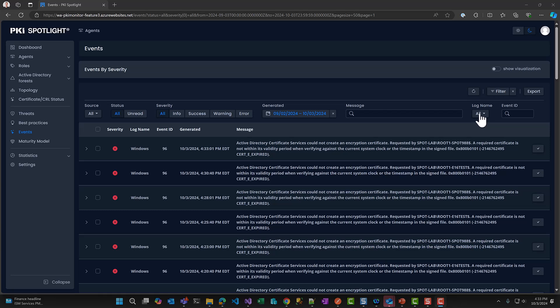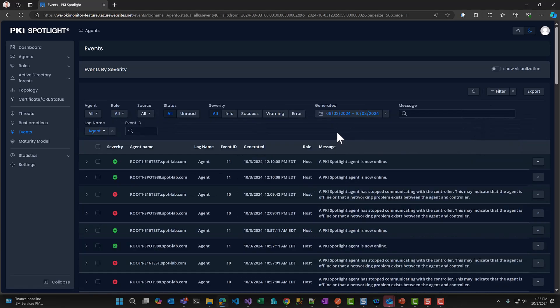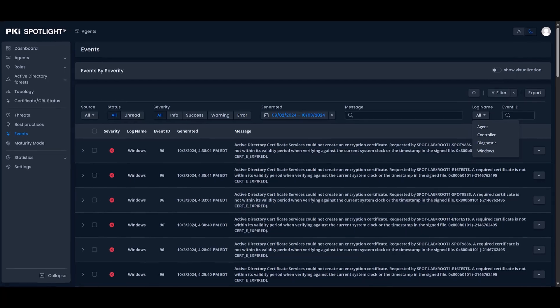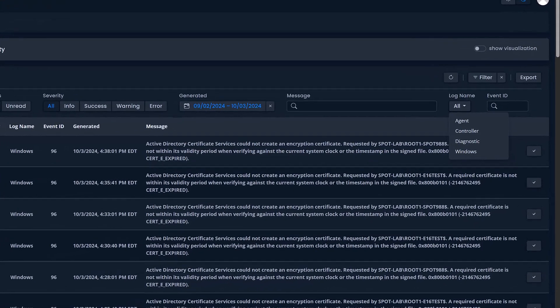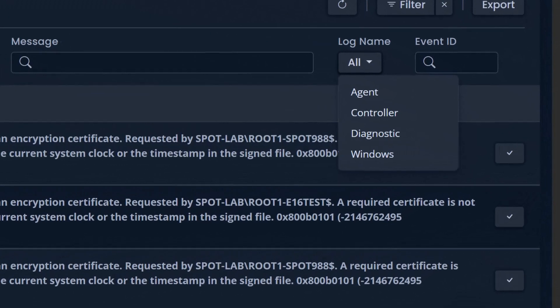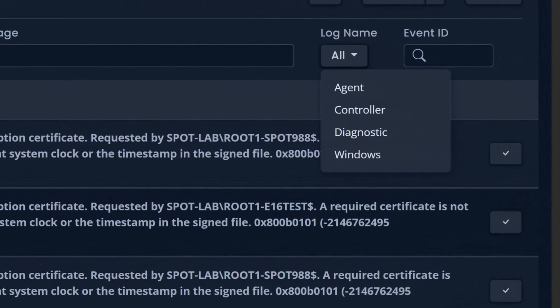That's why we've enhanced event management in PKI Spotlight, including log source separation, designed to make your event logs easier to navigate, filter, and manage. This update separates events by log source, giving you clear visibility and a more user-friendly interface.